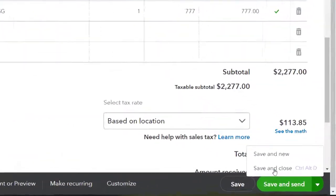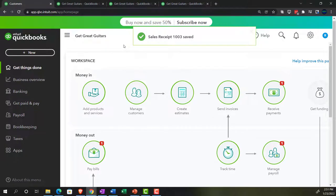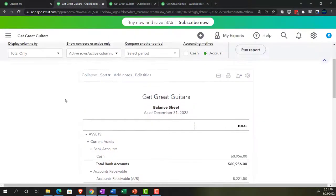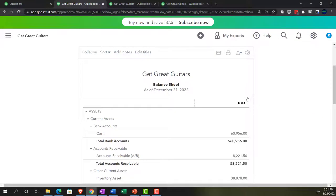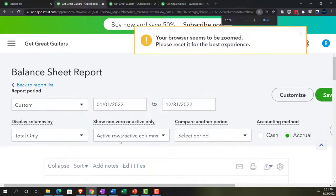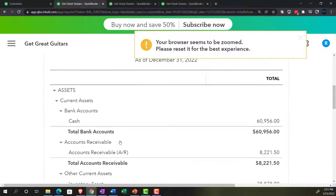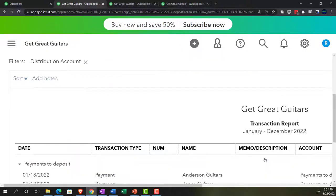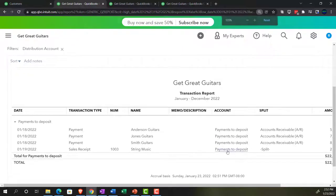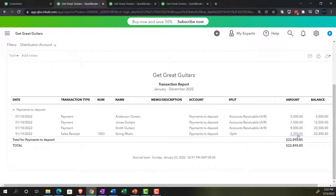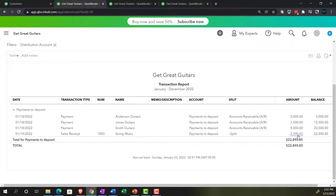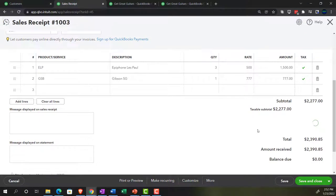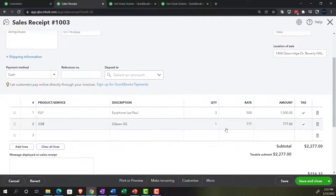Let's save it and close it and then check it out to see if that is indeed the case. Let's go to the balance sheet and run it. Let's check it out. Going down into the payments to deposit — there it is, let's go into it. And then we've got the sales receipt — there's the sales receipt. $2,390.85 — if I go into that, that's going to be the bottom line of our sales receipt.